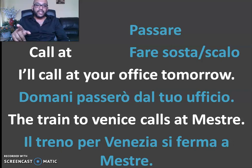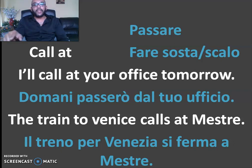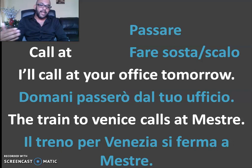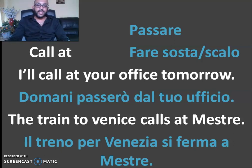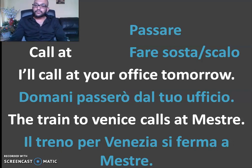The train to Venice calls at Mestre. Our train will stop at Mestre. The train to Rovigo calls at Padova. Clear? Call at means to visit or stop at a place.